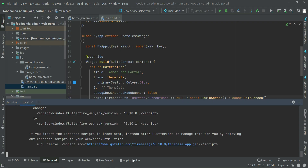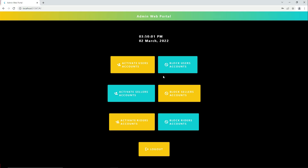It goes to the home screen and not the login screen, because the admin is already logged in. The admin will only be sent to the login screen if they click the logout button or if the admin logs out from the web portal.